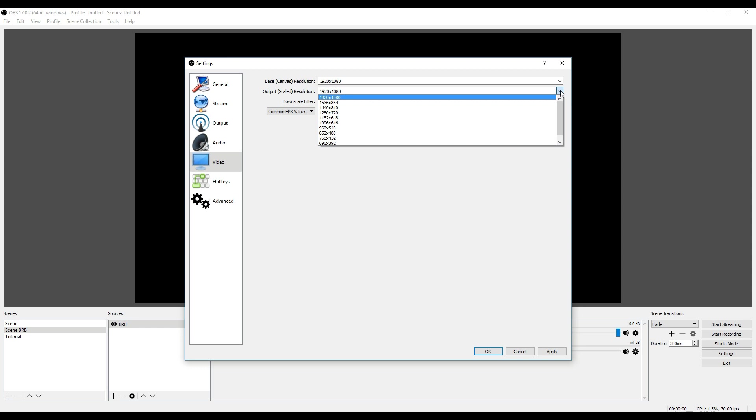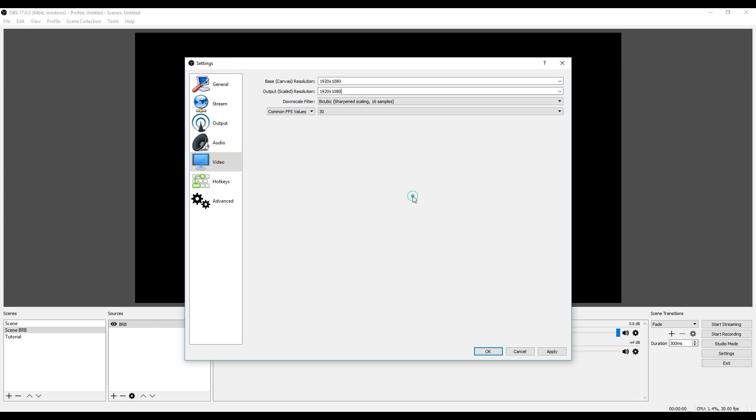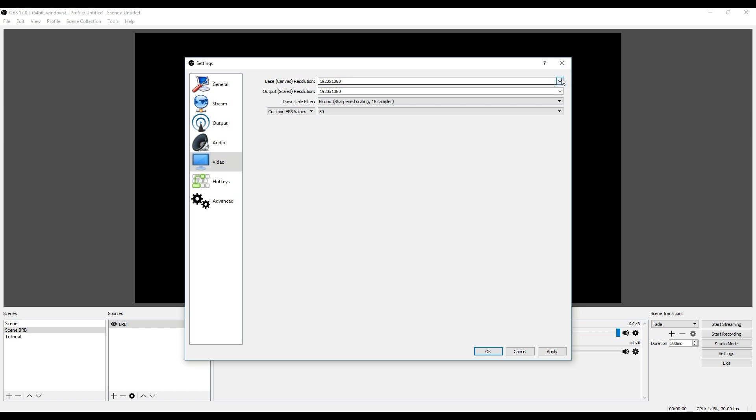You can set here basically the output frame rate, whether it scales up or scales down. The highest would be 1920 by 1080. You have a base resolution which is the resolution for the screen you're using or the monitor it's hooked up to.